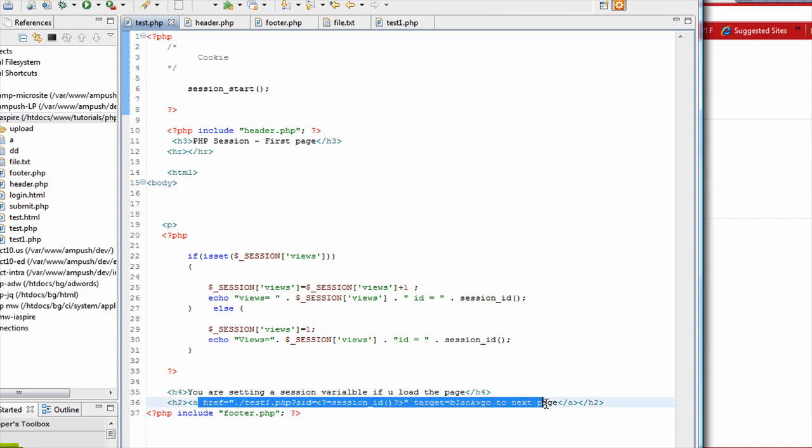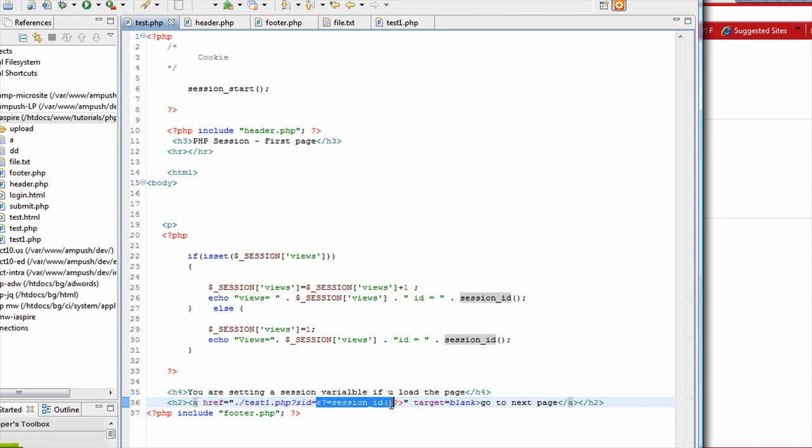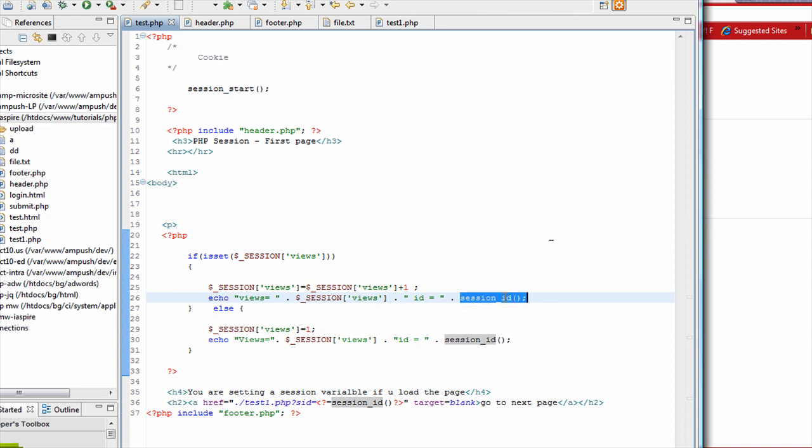As you see, we are going to the next page and we are passing the session ID. So session ID is a function which gives you the session ID, the unique session ID which is associated with the session.